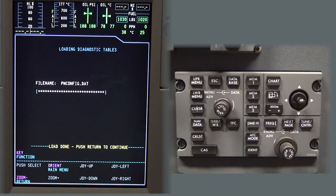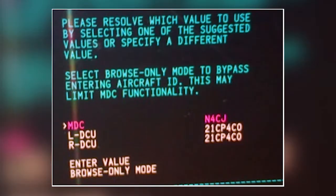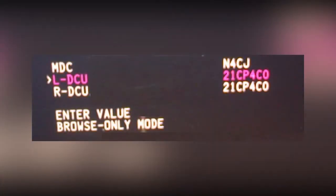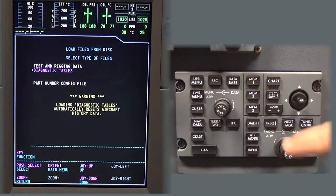Do not enter the aircraft ID. Select either of the DCU selections to use the current aircraft rigging files. Press yes to change the ID. Select return.